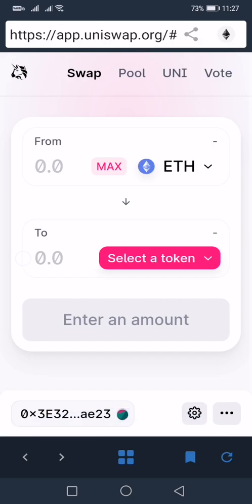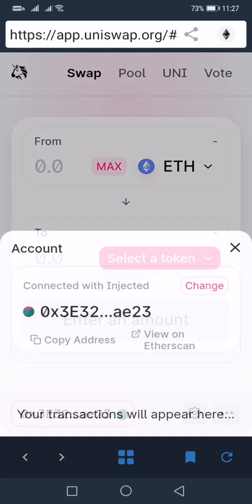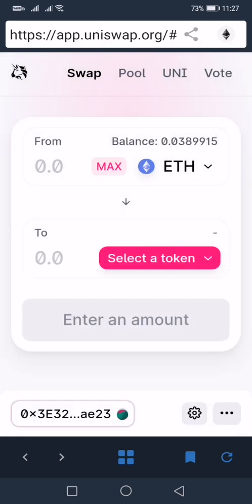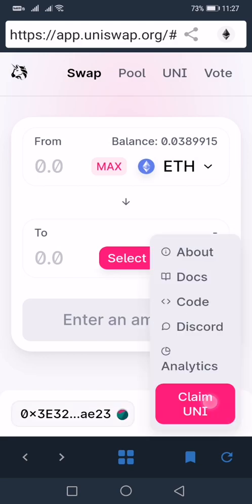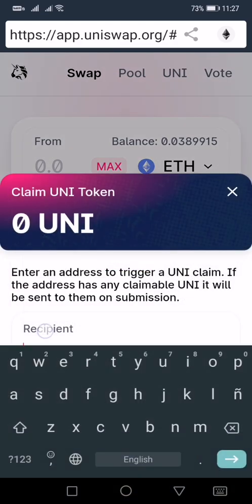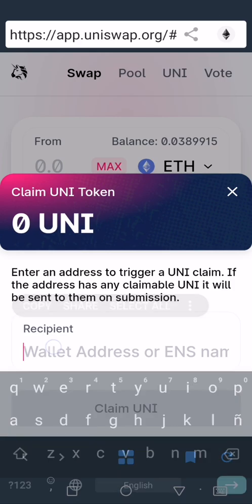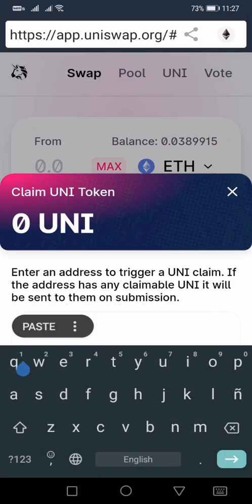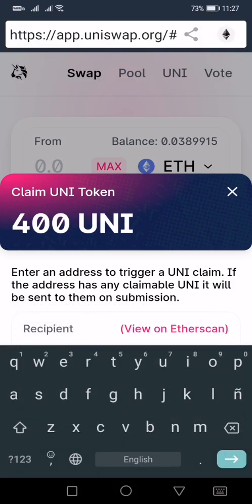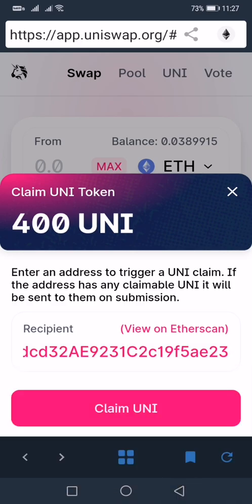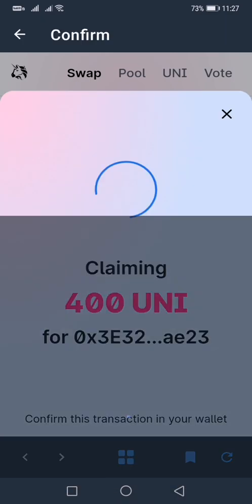Same process: copy your address, then click the three dots and select 'Claim UNI', then paste your address. If you have multiple addresses that have already transacted with Uniswap, that's great news — you can claim for each one. Just click 'Claim UNI' for each.